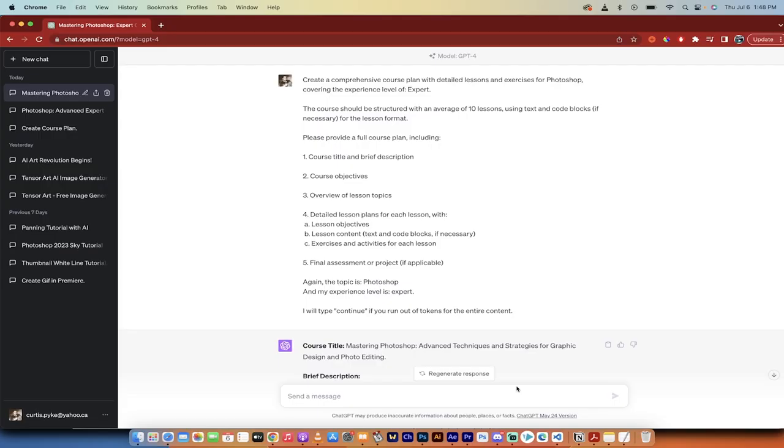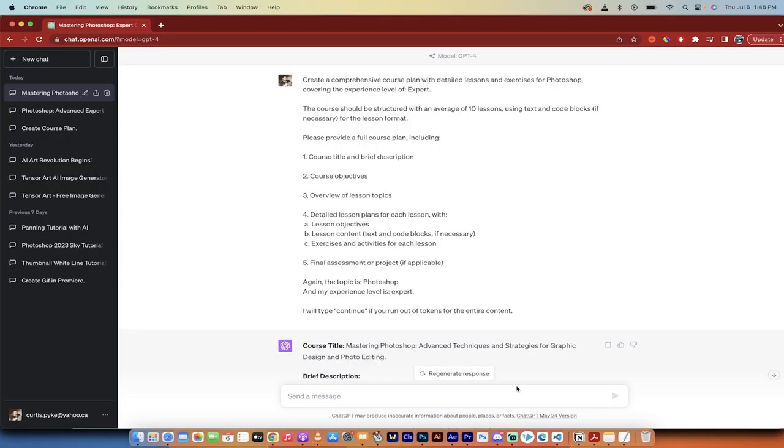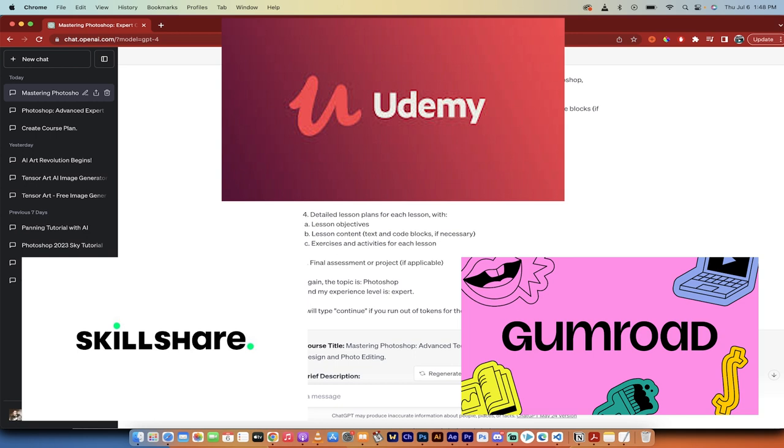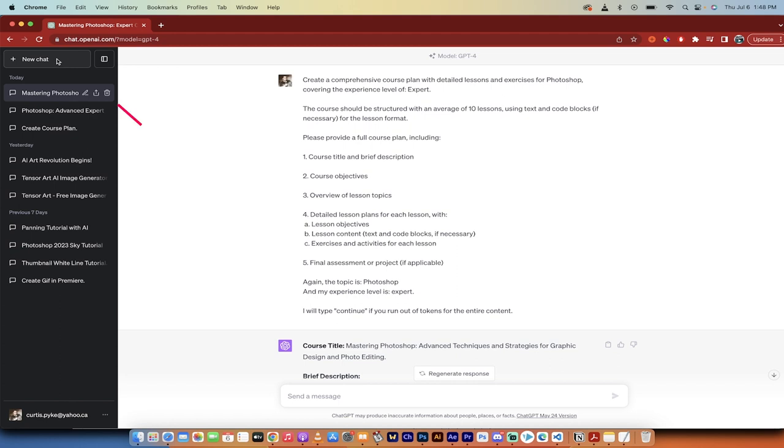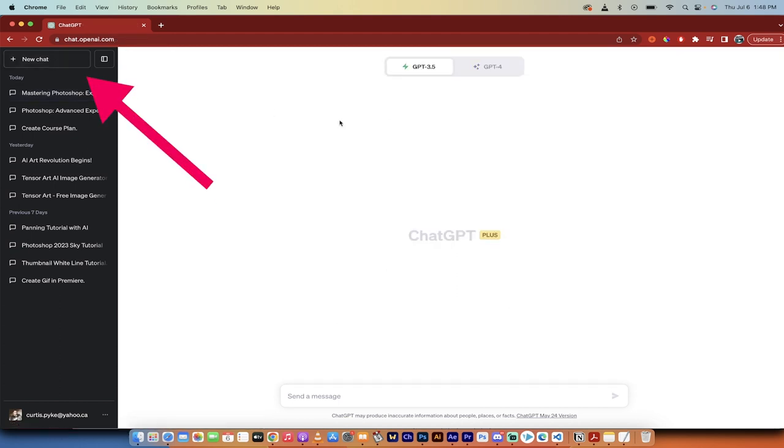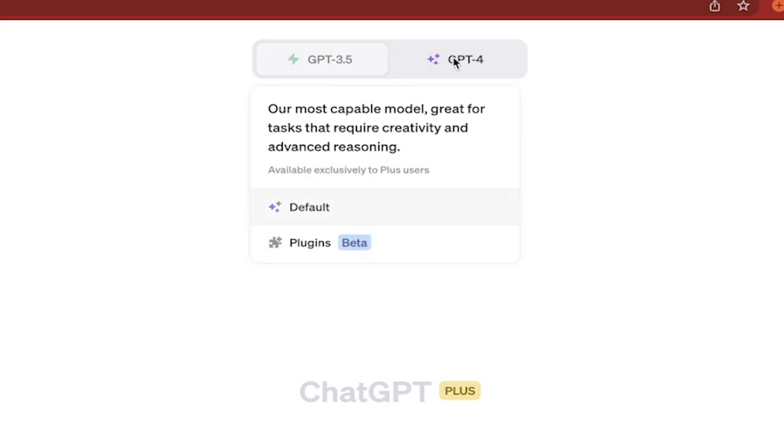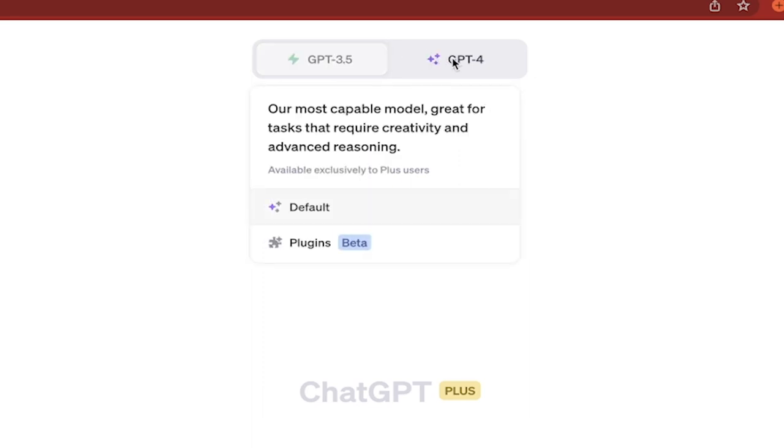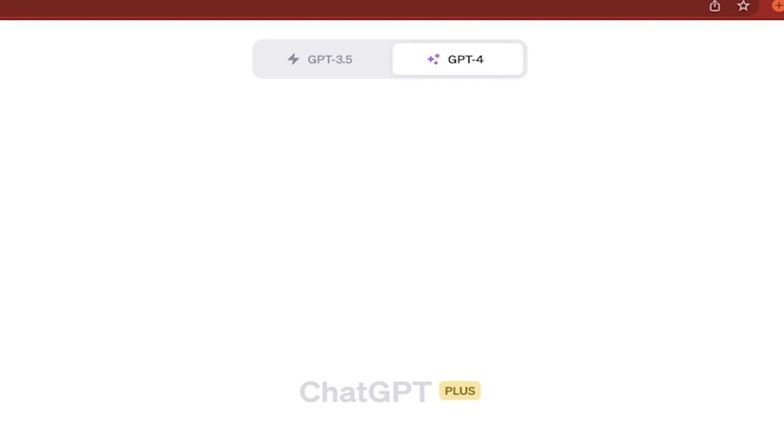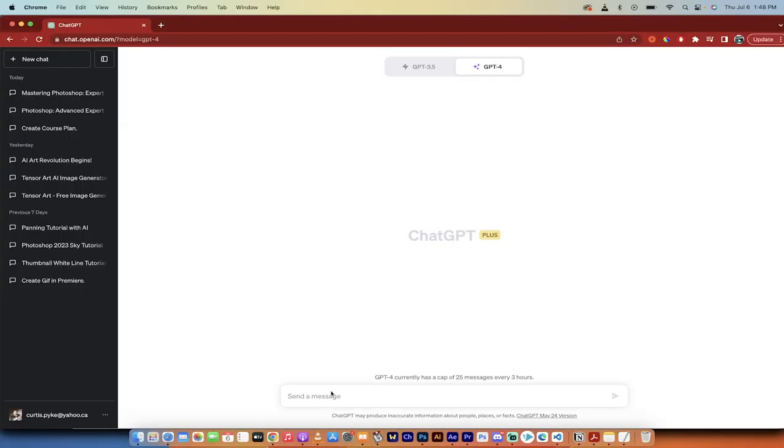And not only that, you could take these types of courses, and then of course, with a little bit of your own flair thrown in, you can sell them on places like Skillshare and Udemy and Gumroad. So let me show you. I'm going to click over here on the left side to create a new chat. We're going to go through it step by step. Now, this works in both GPT 3.5 and GPT 4, but it works a little better in 4, so I'm going to use it. Plus, I paid all that money for it, so I might as well get my money's worth.